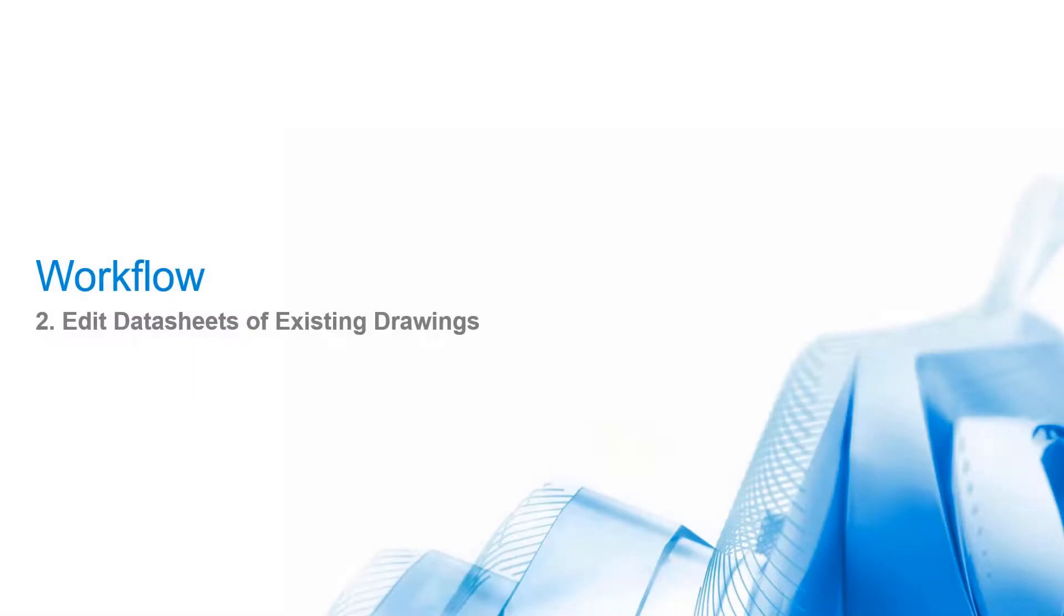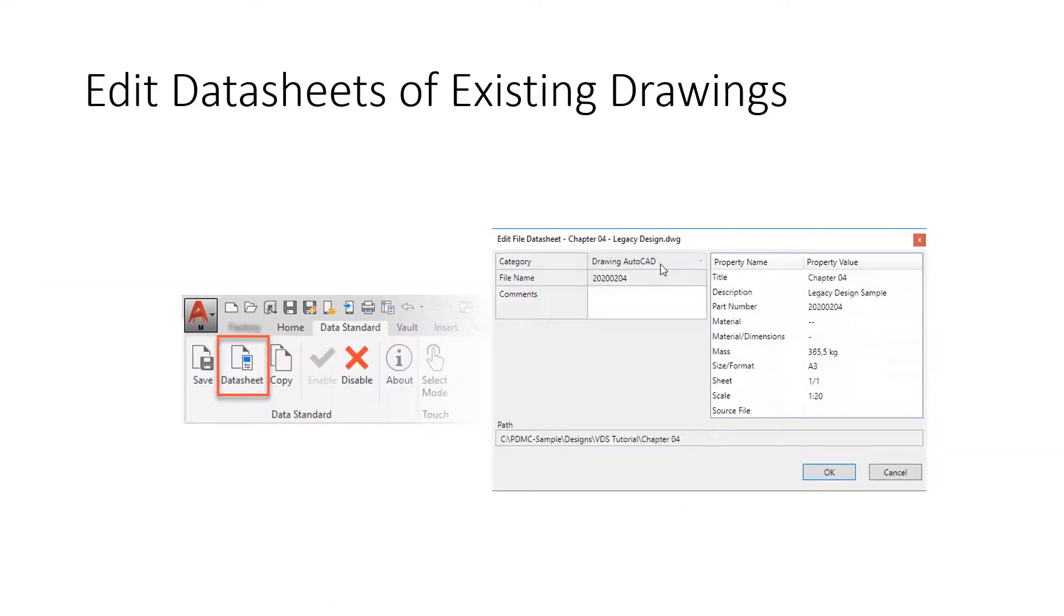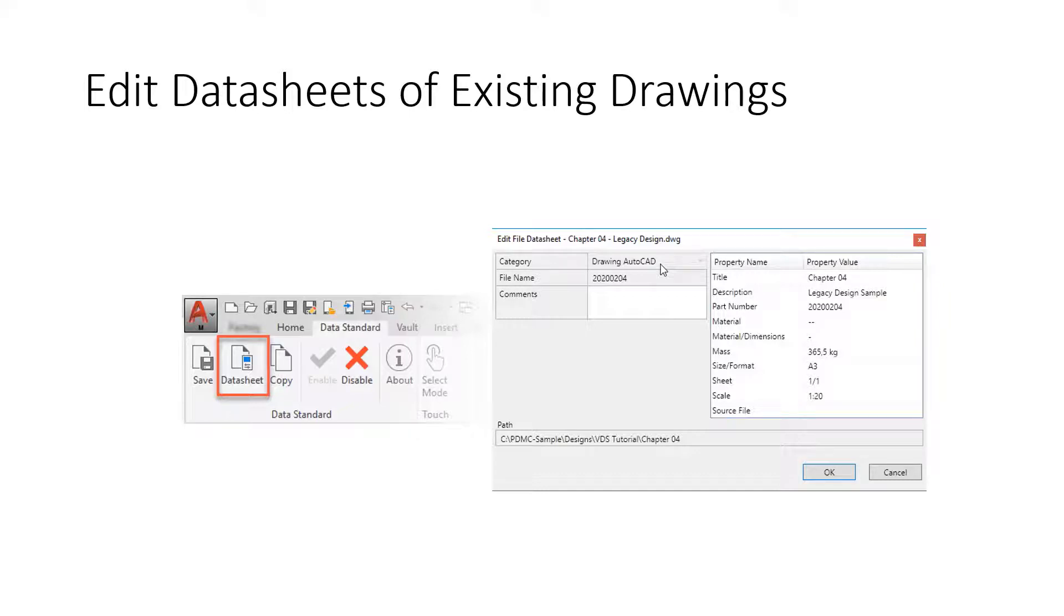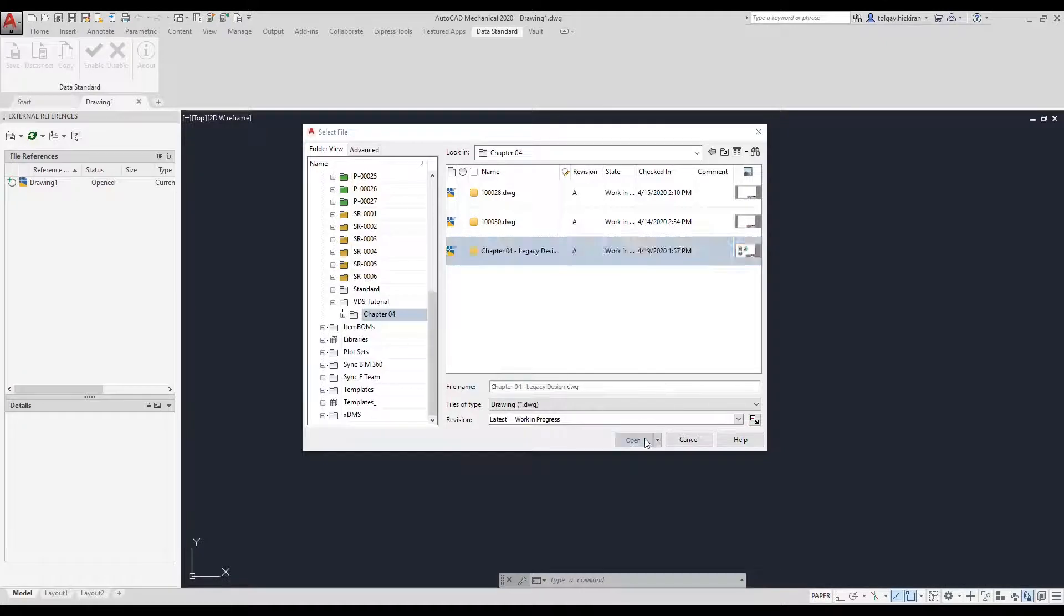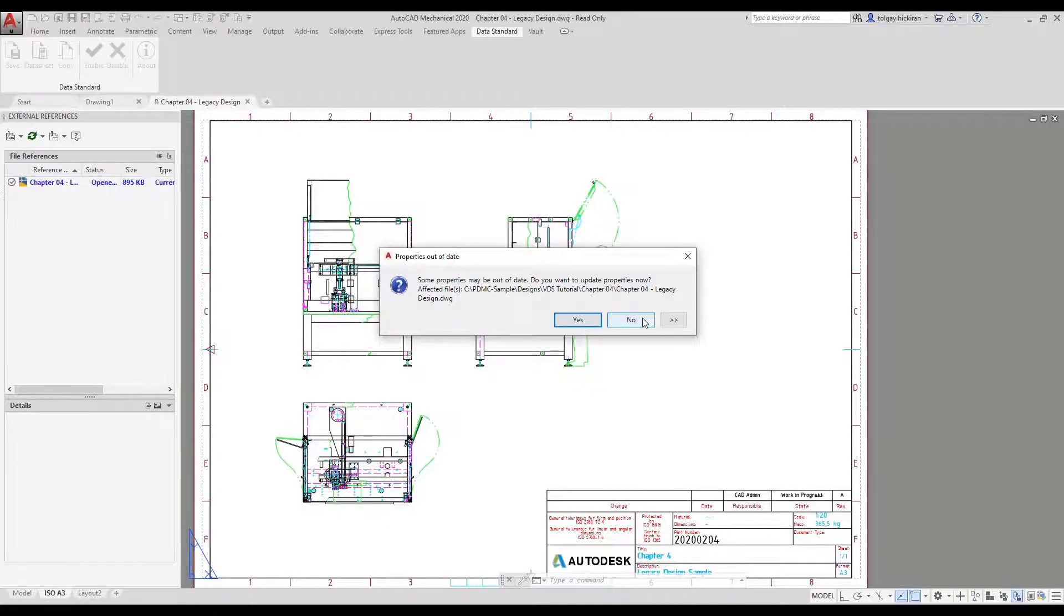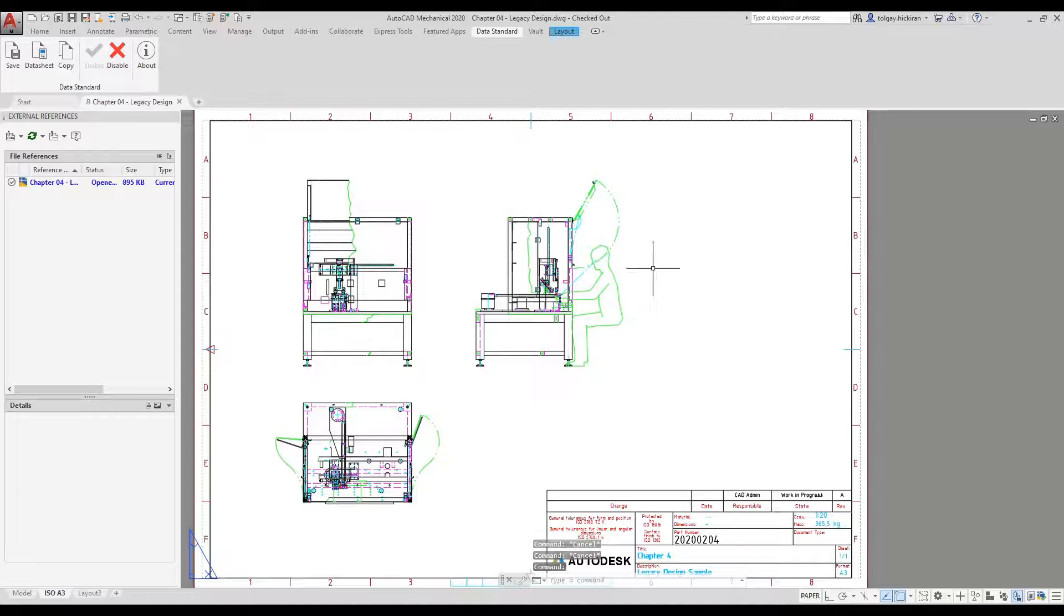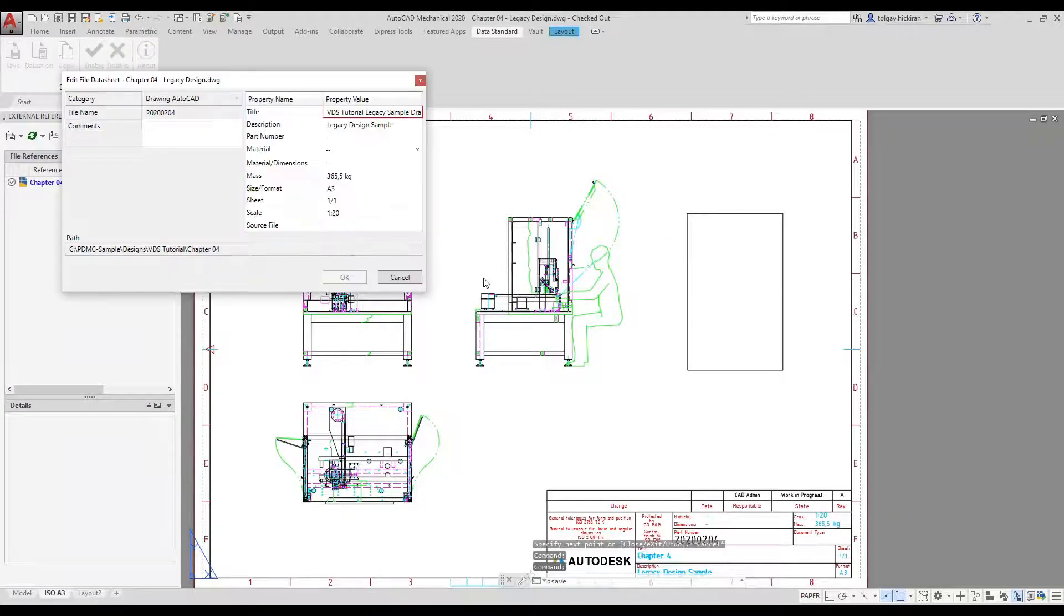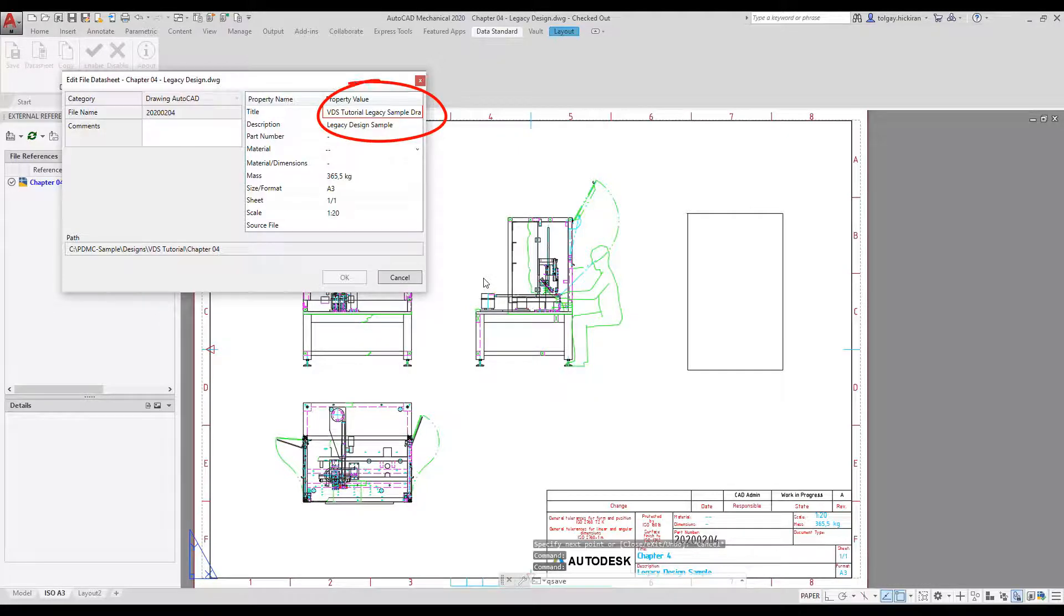Workflow 2: Edit datasheets of existing drawings. Your vault may contain legacy drawings that have been released a long time before VDS started supporting the workflow of driving metadata. But also, legacy files benefit from maintaining title block entries by editing the VDS datasheet. A user also might open a drawing under revision and update designs and annotations. As we save the drawing, VDS validates the metadata silently in the background and enforces users to comply with updated company rules.